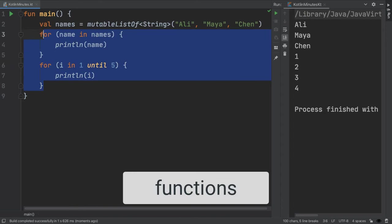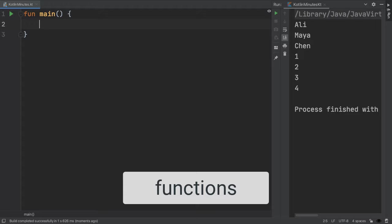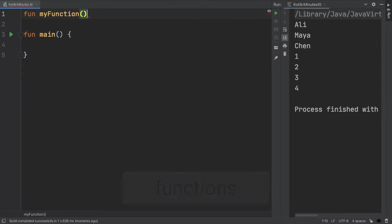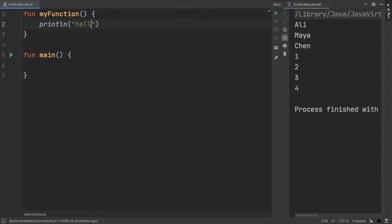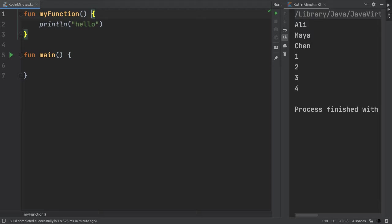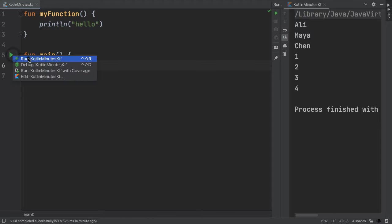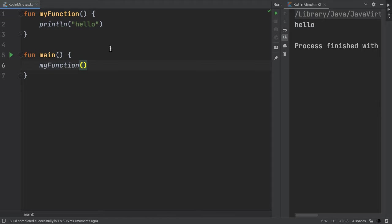Next, we'll talk about functions. Functions are a way to combine chunks of your code so we can reuse them throughout our program. This makes our code easier to read and think about. We can create a function with the fun keyword followed by the function name. So in this example, it's my function, followed by open and close parentheses. And then the body of the function goes inside of these curly braces. Now we can invoke our function from the main function just by calling it with the open and close parentheses. If we run this, the body of my function gets executed. So we print out hello.